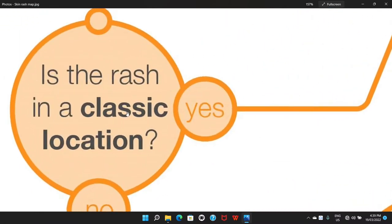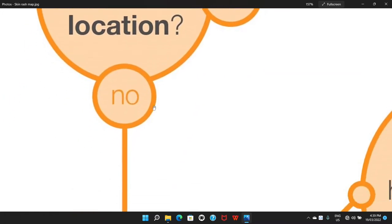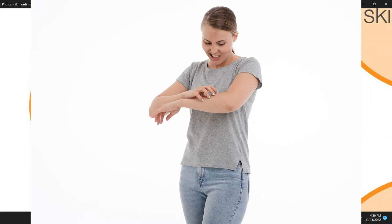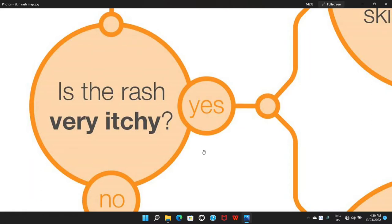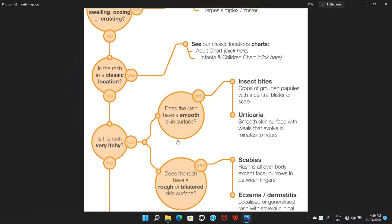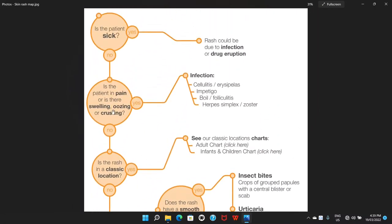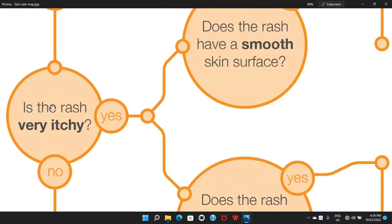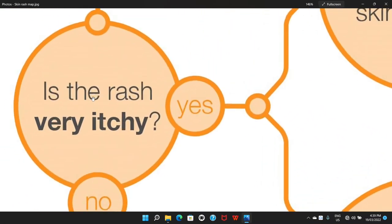If the rash is not in the classic location, the next very important question is: is it itchy? This is very important. Invariably, there is a perception that any rash will be itchy — it is not. So we have seen that first we look at whether the patient is very sick, then whether it can be painful, and whether it is located in classic locations. If not, then it can be itchy.